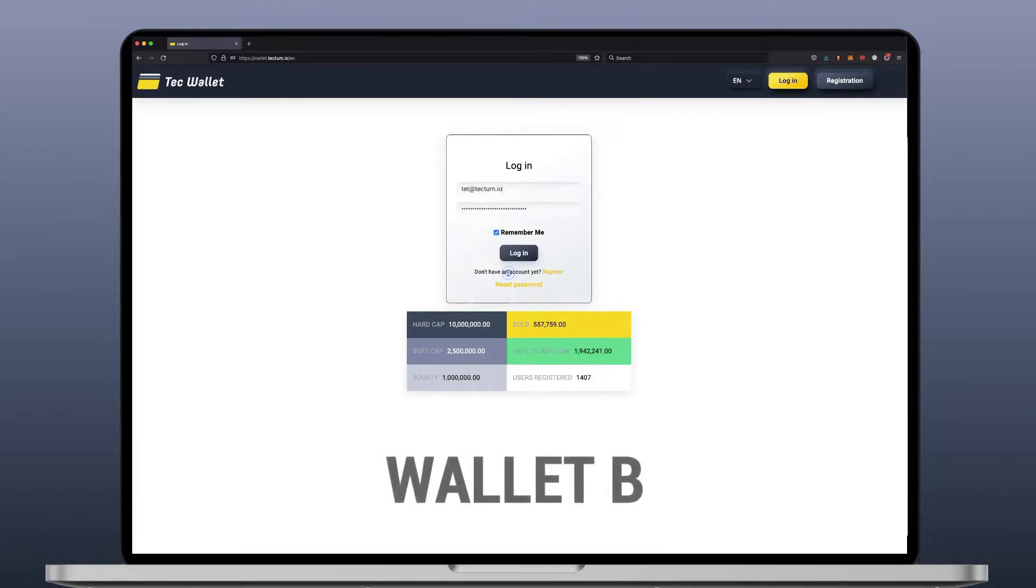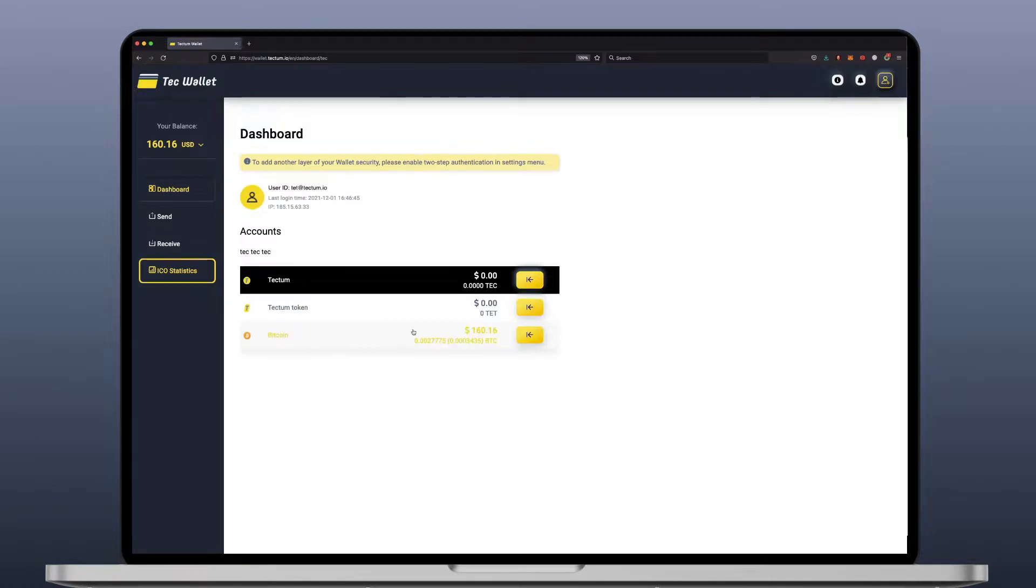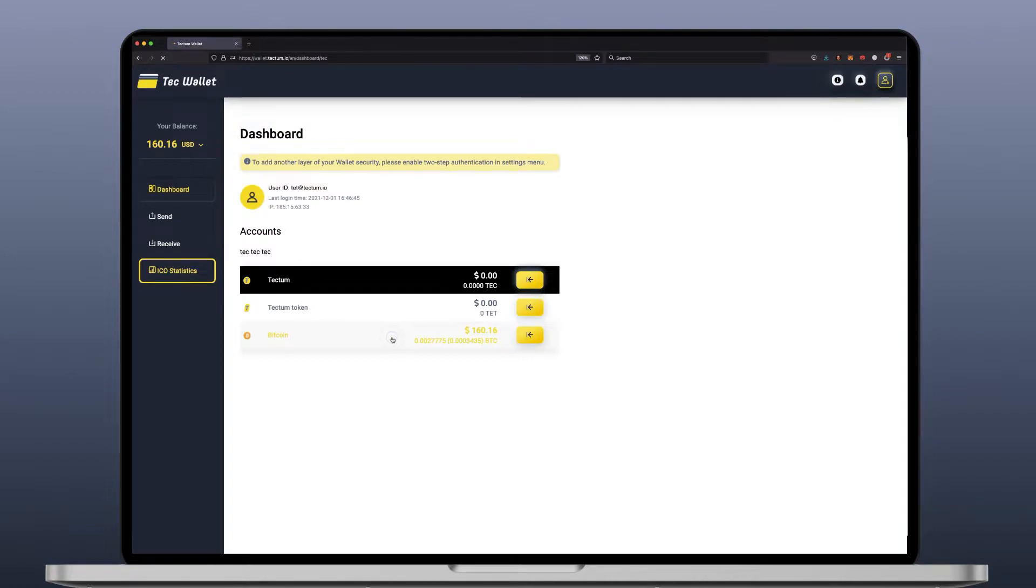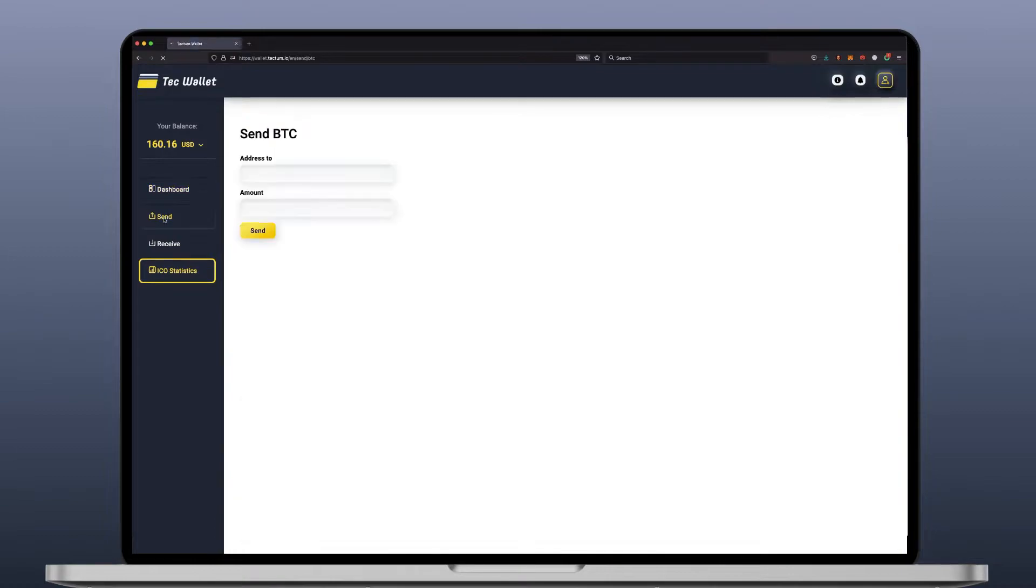We'll log in to wallet B and here you can see the amount of Bitcoin in this wallet. If you click, you see the event hashes. Now click send.